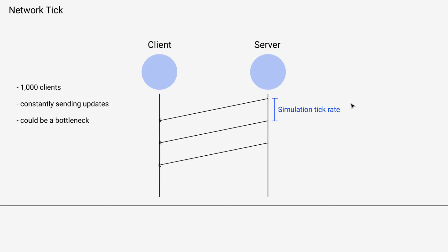And I'm going to explain that in better detail later. But all we need to know right now is sending this quickly could be a problem. And additionally, we don't have any lever to pull if this is a problem. The only thing we can do is change the simulation tick rate, and we don't want to do that because it would affect a bunch of other stuff.